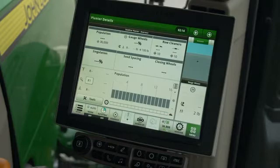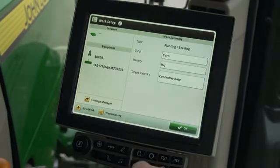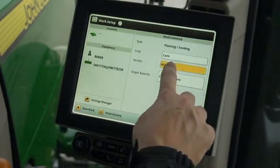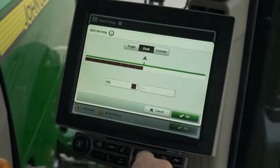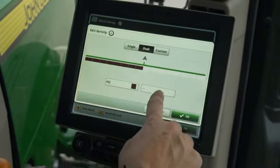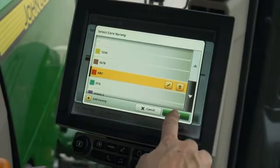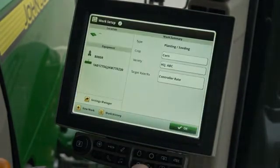In the next example, we will set the planter for planting corn with different varieties and rates on the left and right sides. From the run page, press work setup. Make sure the crop is still set for corn. Press variety and set to dual. This opens two variety boxes on the page for the operator to assign the desired varieties for the left and right sides. Now close the screens to return to the run page.